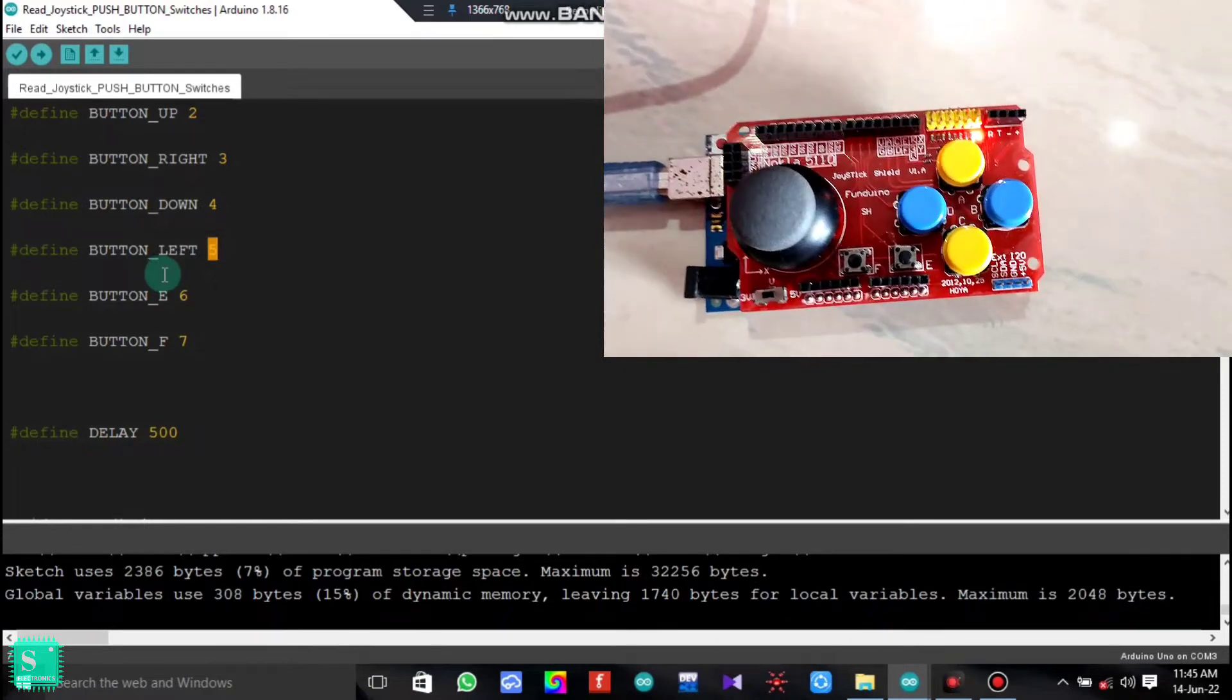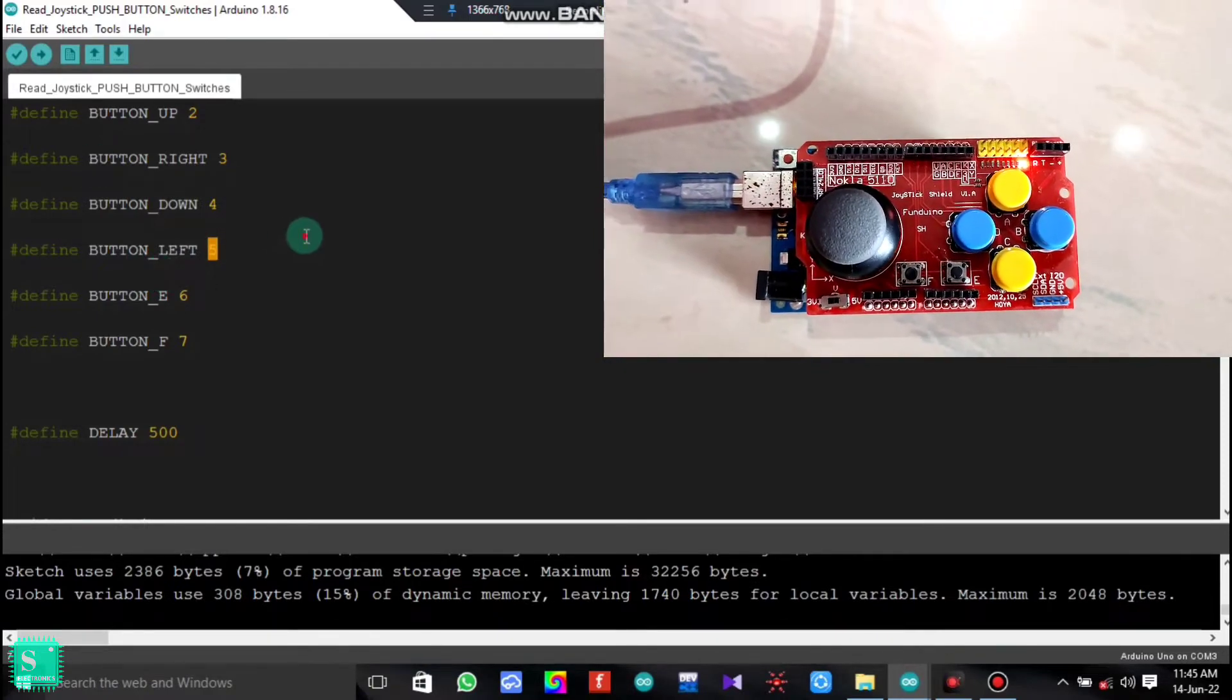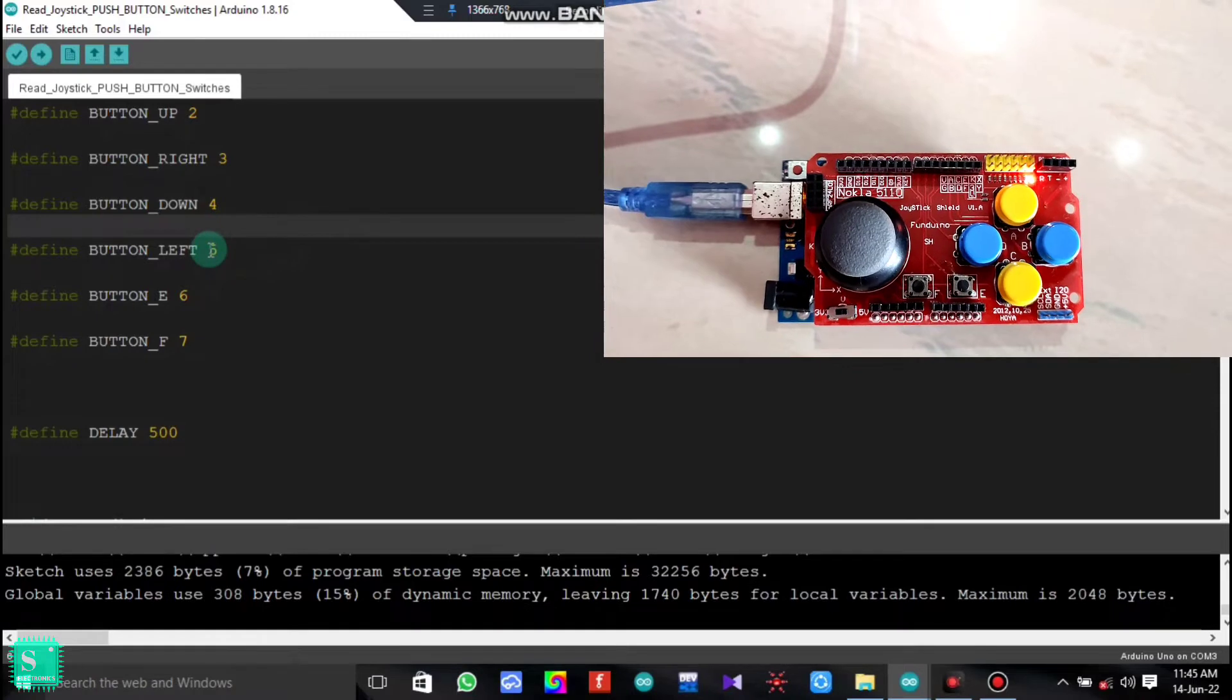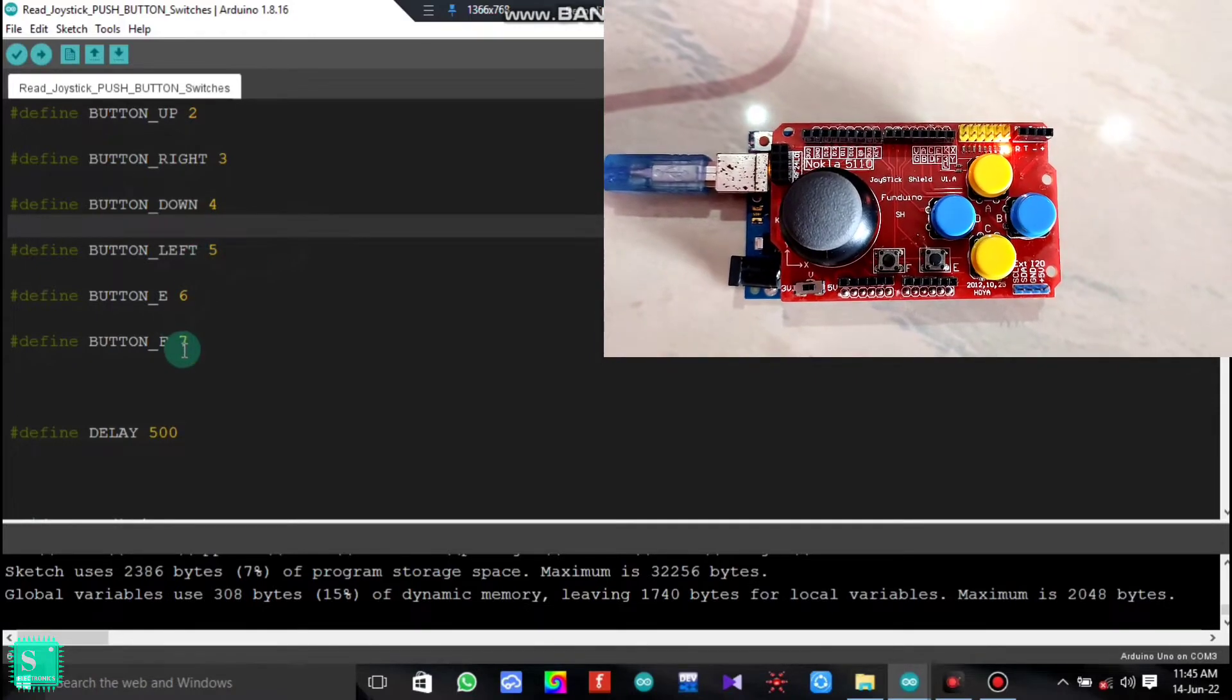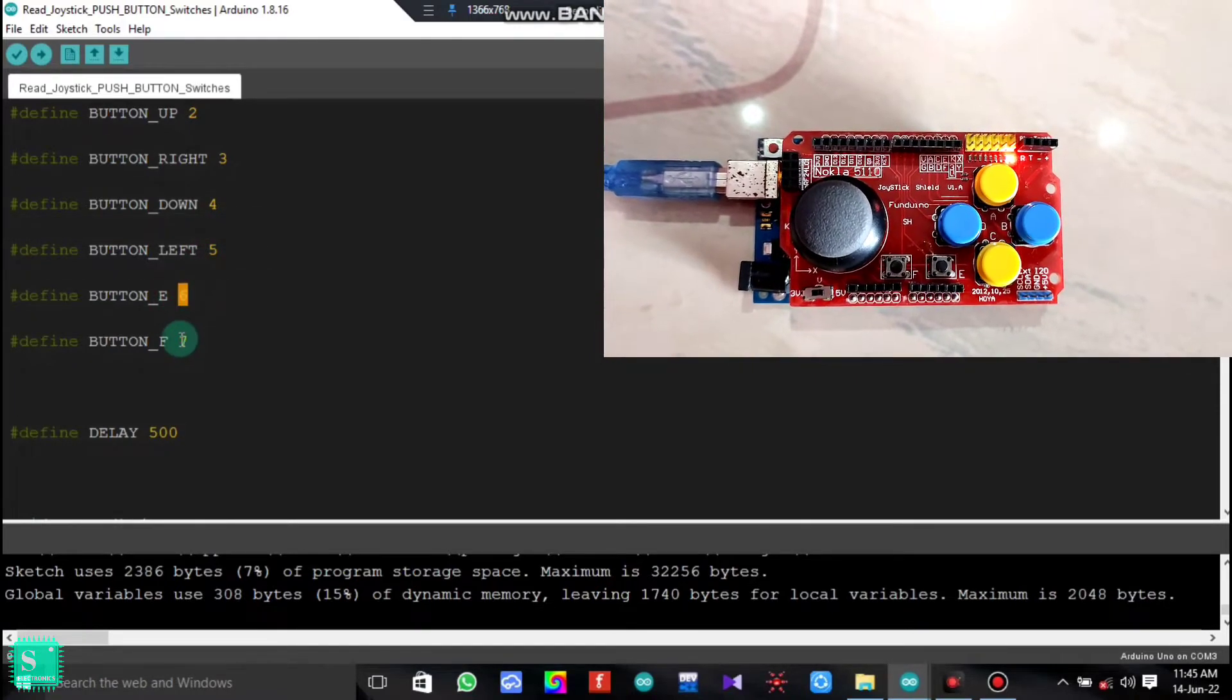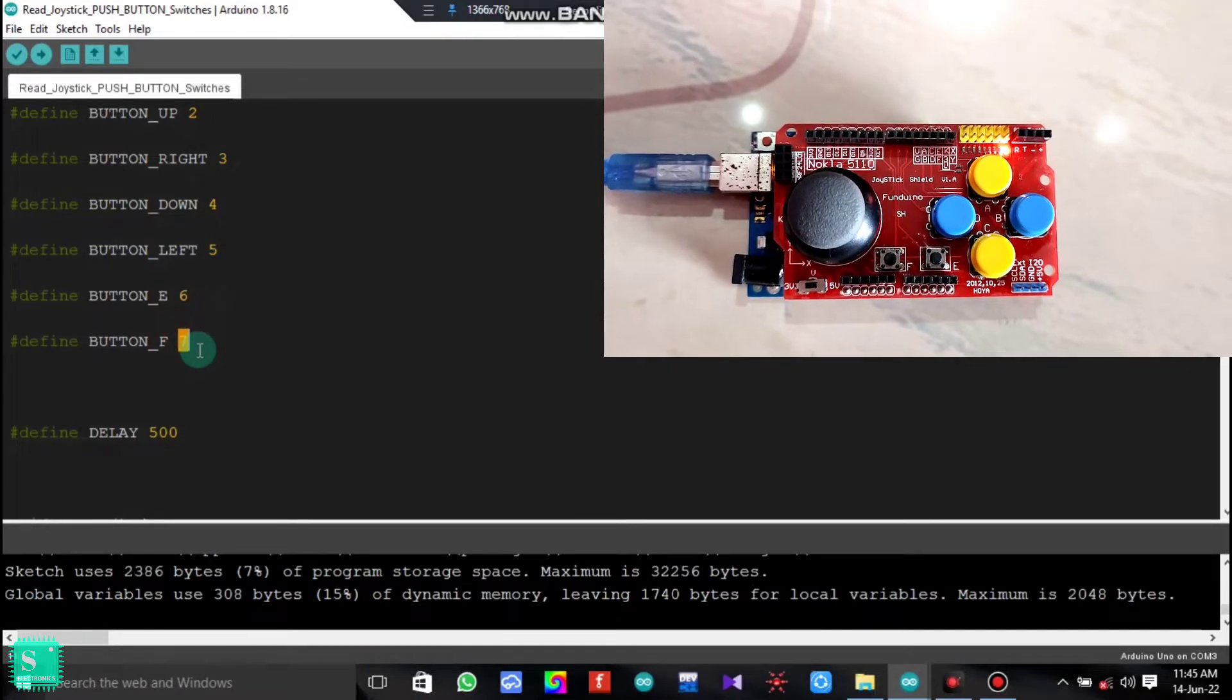According to that, we have kept the pin numbers on the code. The button E is defined on pin 6 and the button F is defined on pin 7.